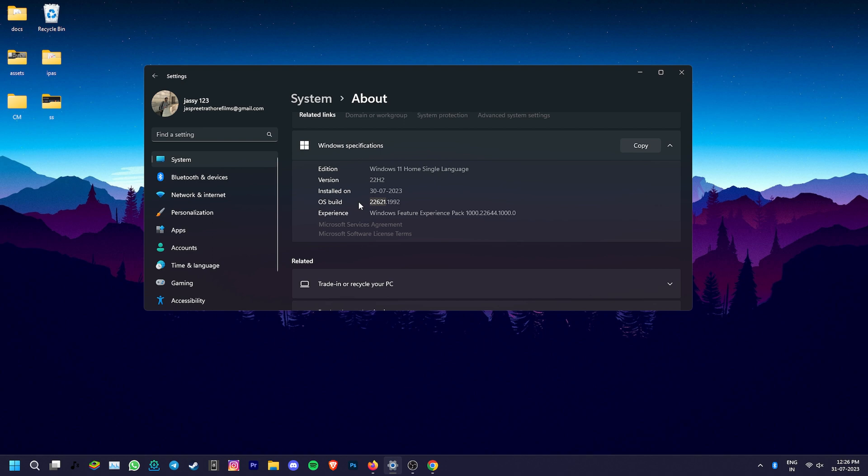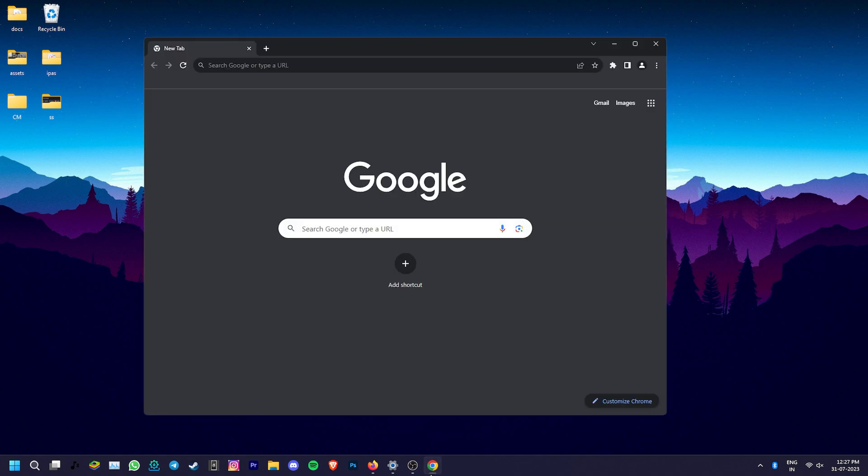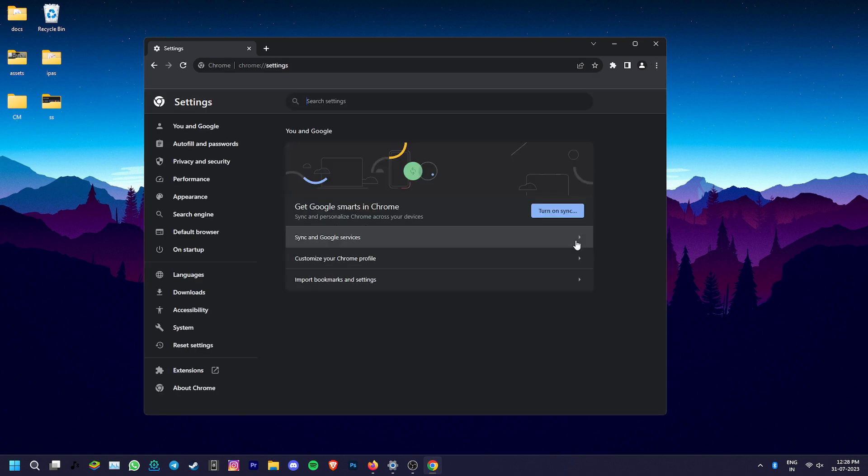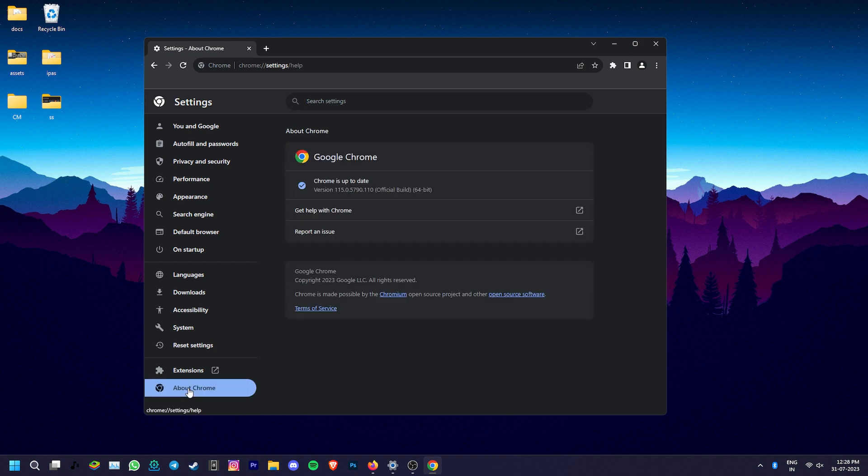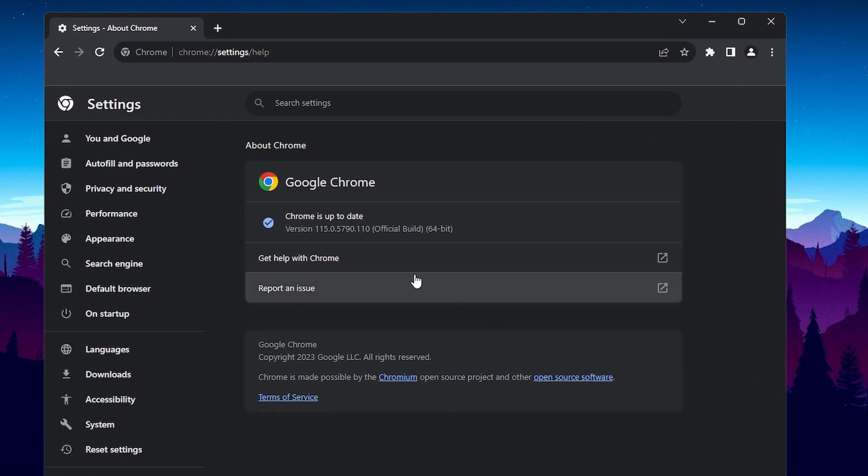Another important thing to keep in mind is the Chrome version. Go to your Chrome browser and click the three-dot menu on the top right corner. Then go to Settings and click About Chrome in the left menu. Make sure that you're running Chrome version 115.0.5790.110 or above. If you match all the requirements, then you're good to go.